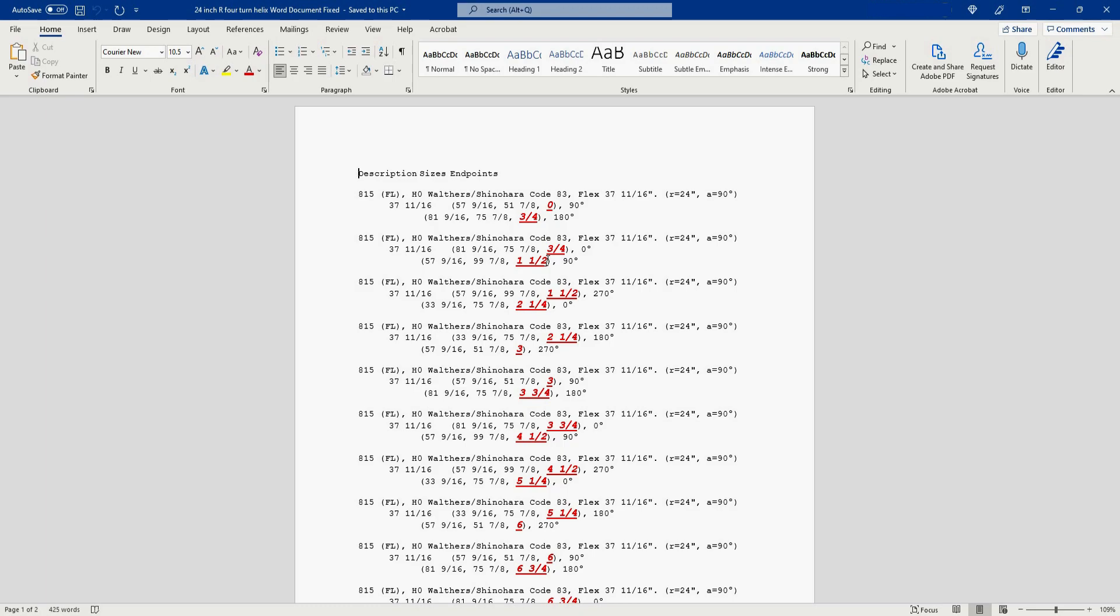So let's take a look at a single section and I'll describe the details. This number here is the Walther's track piece number that is used in the AnyRail Walther's track library. The FL that you see here I have no idea what that means. Here is the full name of the piece of track and what size rail it is. In this instance it's HO Walther slash Shinohara code 83 track. This is telling us that it's a piece of flex track and this piece of track is 37 and 11 16 inches long. Over here we have the curve radius 24 inches and the angle of the curve. In this case it's 90 degrees. Now you come down here and for some reason known only to AnyRail it's telling us the length of the track again 37 and 11 16 inches.